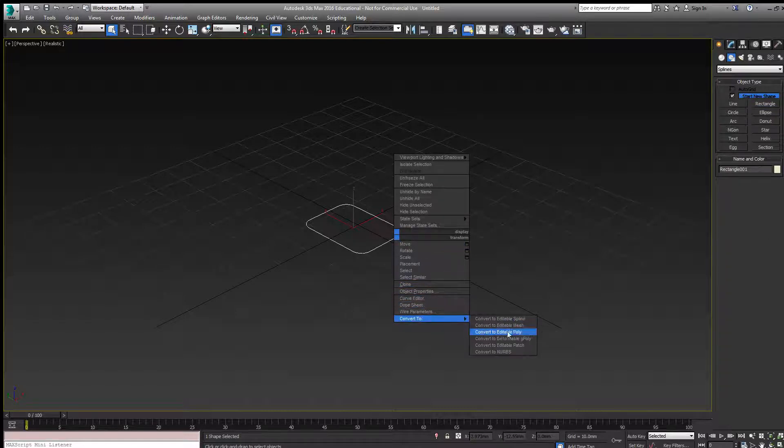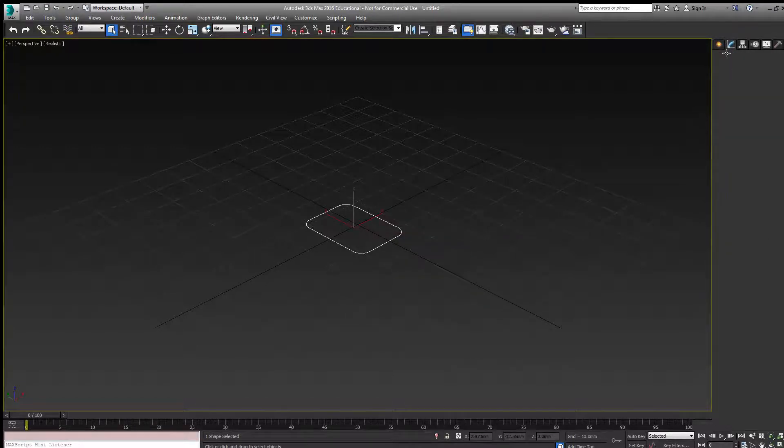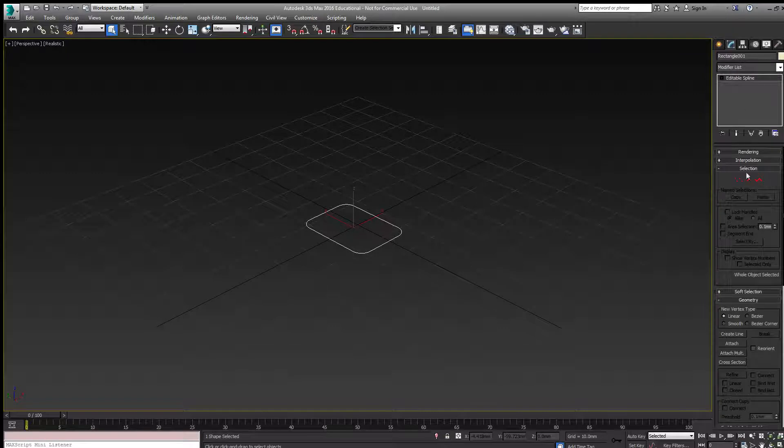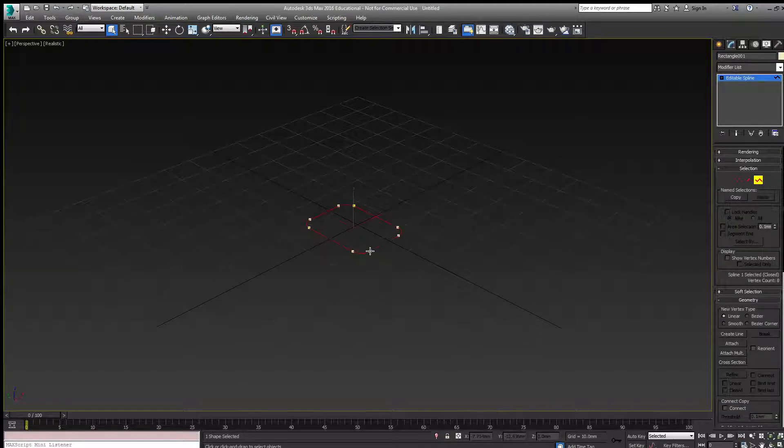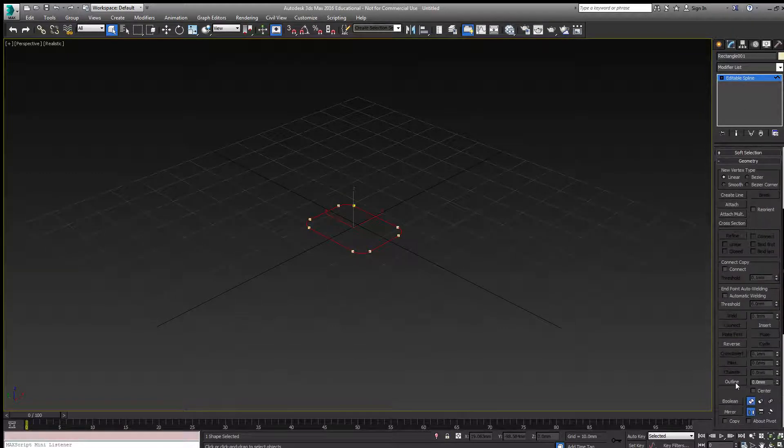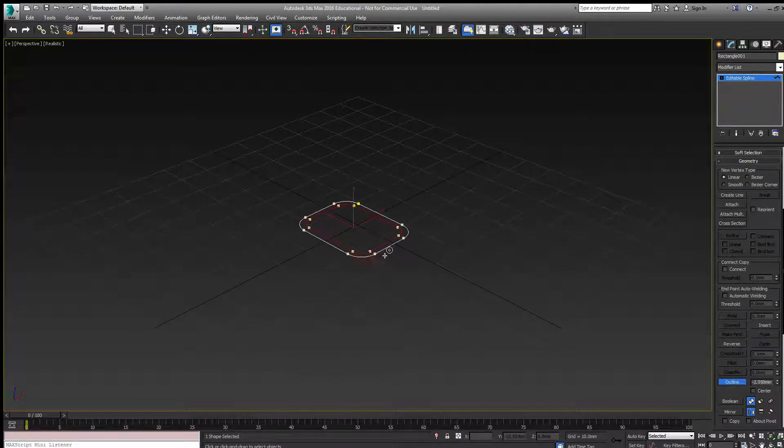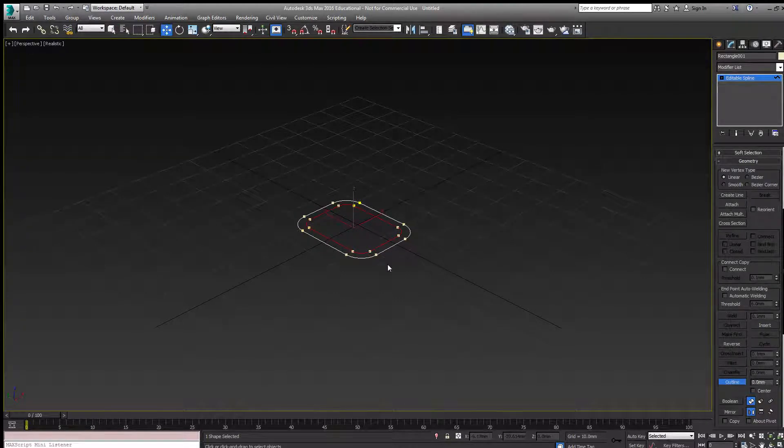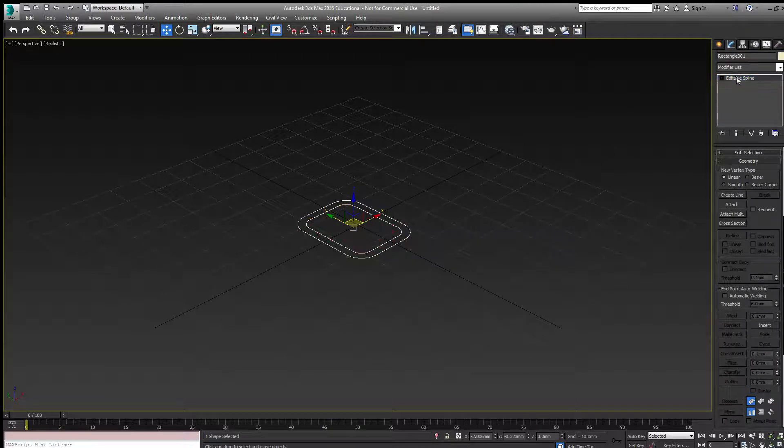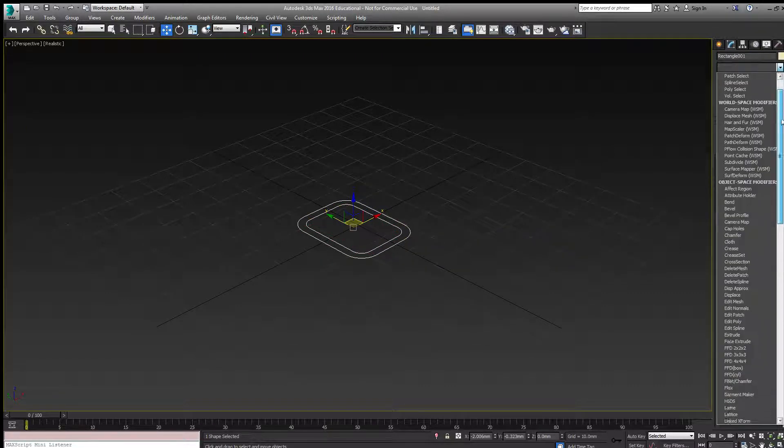This is converted to an editable spline with an outline on it and extruded.